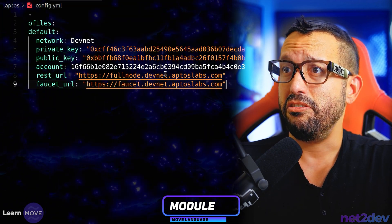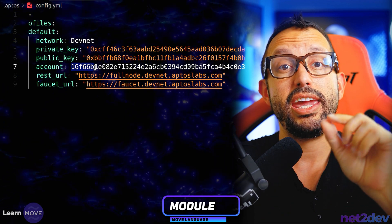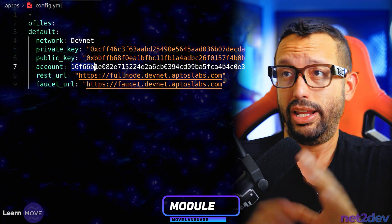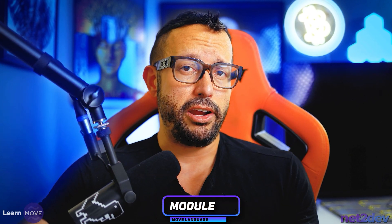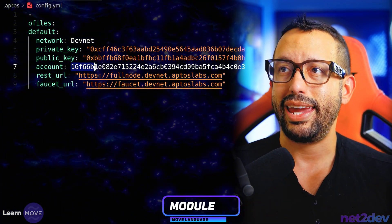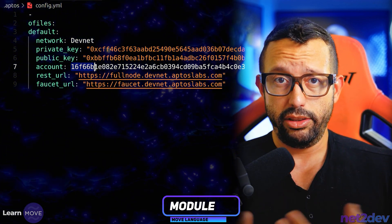So now we have an account value. This account value, ladies and gentlemen, is the address of the Move module deployed in the Aptos blockchain. We are working with the Aptos blockchain. So it means that when I define a module, I am going to be passing this account value as the identifier in storage on the blockchain. If I need to make calls into that module, I am going to be referring to the account — the wallet of the deployer, in this case the developer wallet.